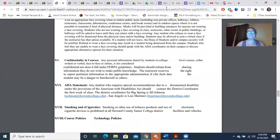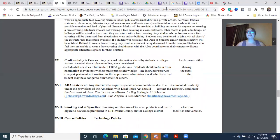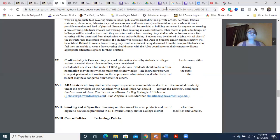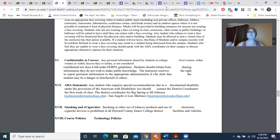Regarding confidentiality: I follow FERPA guidelines, which means that I do not talk about your grades, attendance, or behavior with anyone who is not legally entitled to that information. I will be talking to your advisors and coaches about it, and the dean of students if she needs to get involved. But if you want your parents, best friend, or spouse to know, you're going to have to sign paperwork in the registrar's office — otherwise I will not share that information.